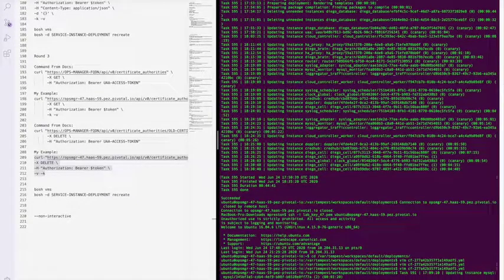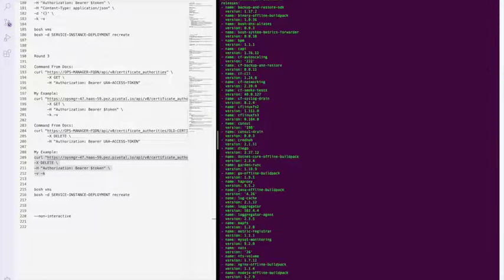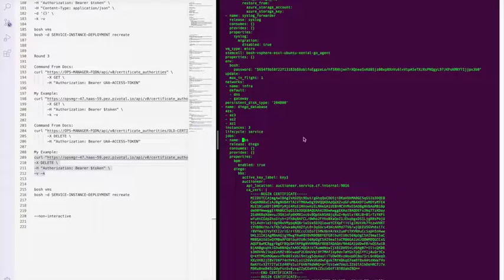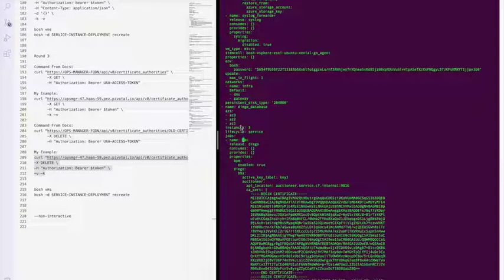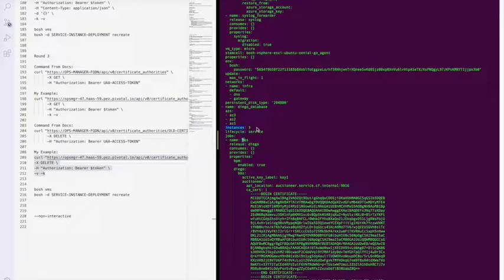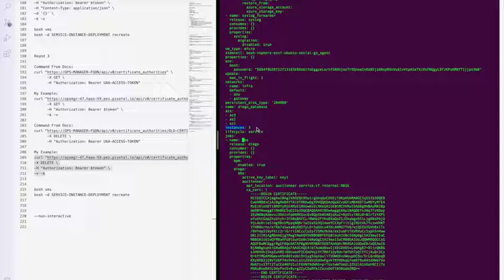So to take a look here, VIM that manifest, search for BBS and you'll see here instances three. We would take this and turn it to instances one and save it, then kick off the deploy again.